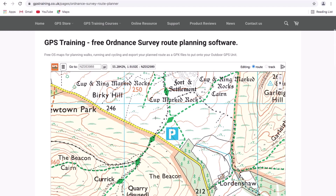You'll notice as I move the cursor around on the map, there's a box to the right of the 'Go To' field showing a longitude and latitude reference as well as a grid reference. As I move the cursor, that changes to show the grid reference of wherever the cursor currently is on the map.